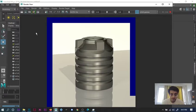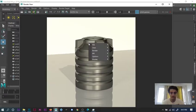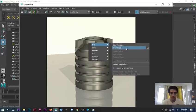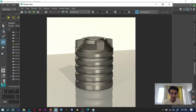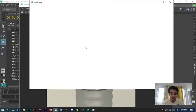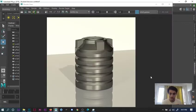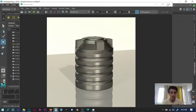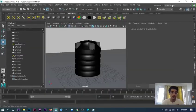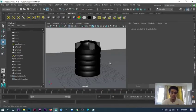So guys, here is the final render. I'll just save it. If you see, there's a reflection underneath.